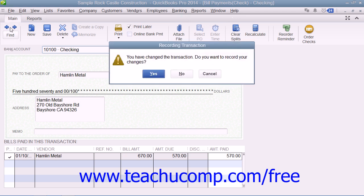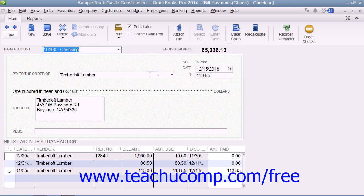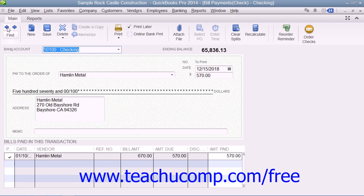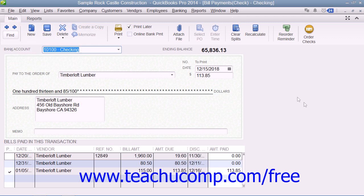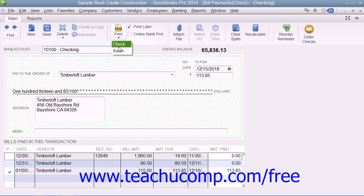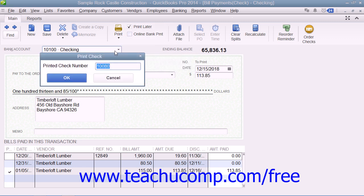simply use the Previous and Next buttons that appear in the main tab of the ribbon at the top of the Write Checks window to display the check that you want to print. Then click the drop-down arrow on the Print button, and from the drop-down menu that appears, choose the Check command to display the Print Checks dialog box where you can set your printing options for the check.